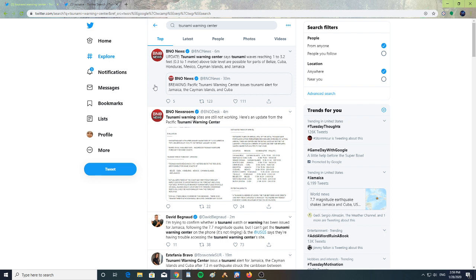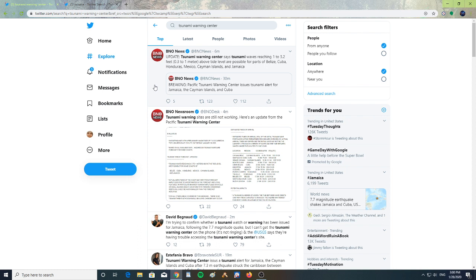Tsunami waves reaching from 1 to 3.2 feet, or 1 meter above tide level, are possible in parts of Belize, Cuba, Honduras, Mexico, Cayman Islands, and Jamaica. This is from the tsunami warning center. Breaking: Pacific Tsunami Warning...